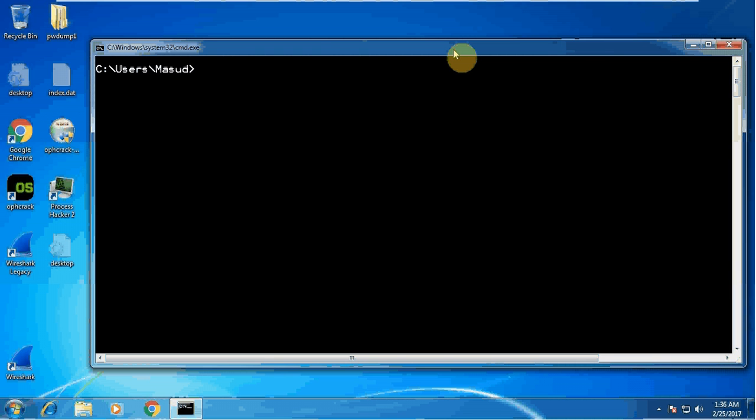Hello, in this series I will take you through footprinting and reconnaissance. This is the very first stage of any penetration testing or ethical hacking. Wherever someone asks you to do a pen testing on their network, on their server, or any specific target, the very first thing you want to do is collect information about the target.